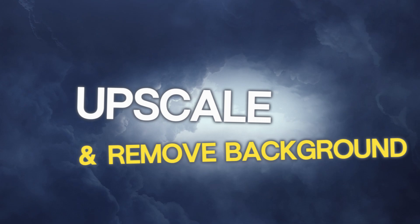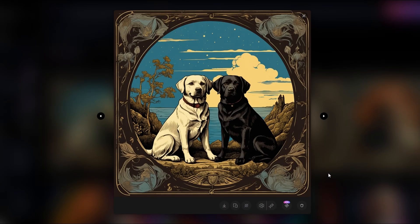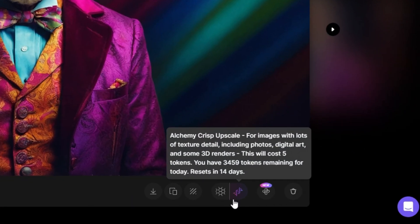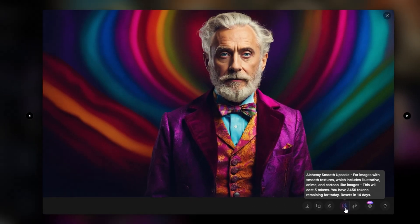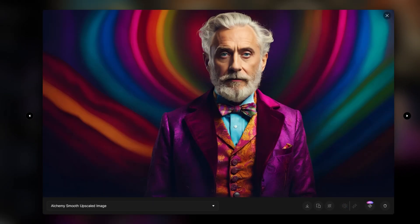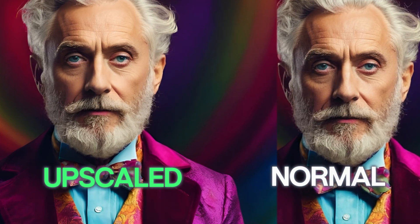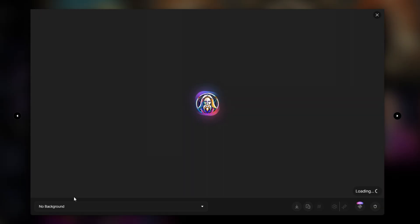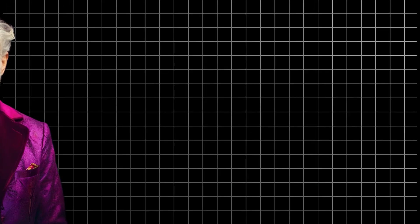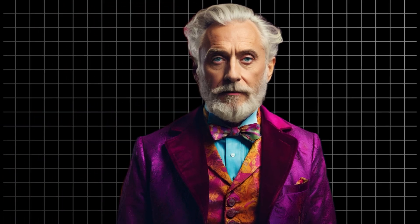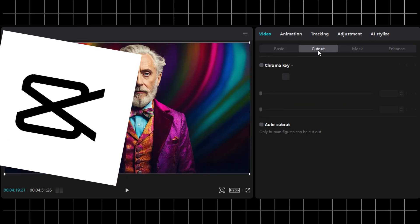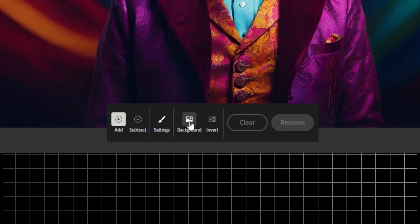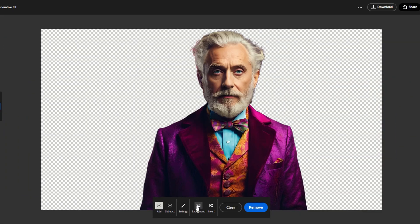Moving on to our next tip: upscale and remove backgrounds. When you create an image, it will have an okay resolution. If you want a better resolution for display, you can go down here and hit the smooth alchemy upscale. It will cost some five extra coins — totally worth it. The difference is noticeable. Also, you can remove the background with this little net button. Note that the result can vary depending on the image — it can miss some complex images, but generally it works pretty good. If you plan on using them on CapCut, there is a nice feature to remove the background only on human characters, which also works pretty well. There are other alternatives that are also free, like Adobe Firefly.